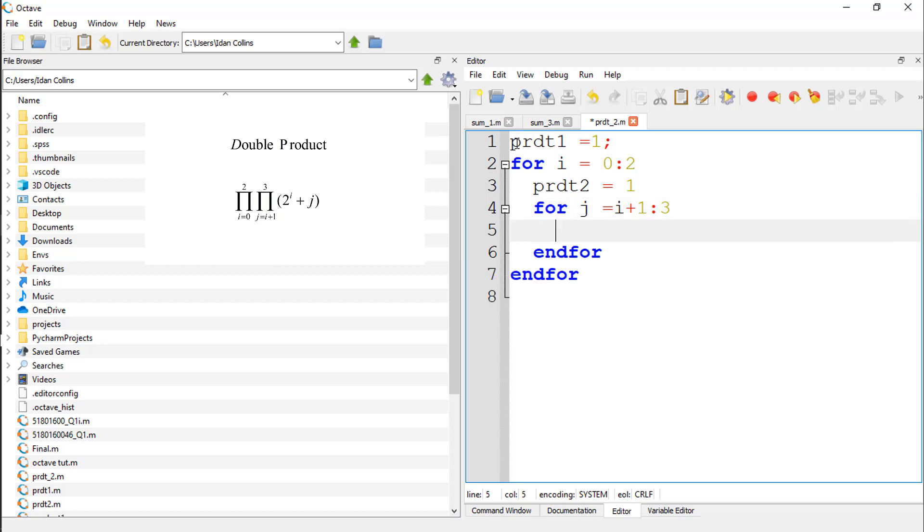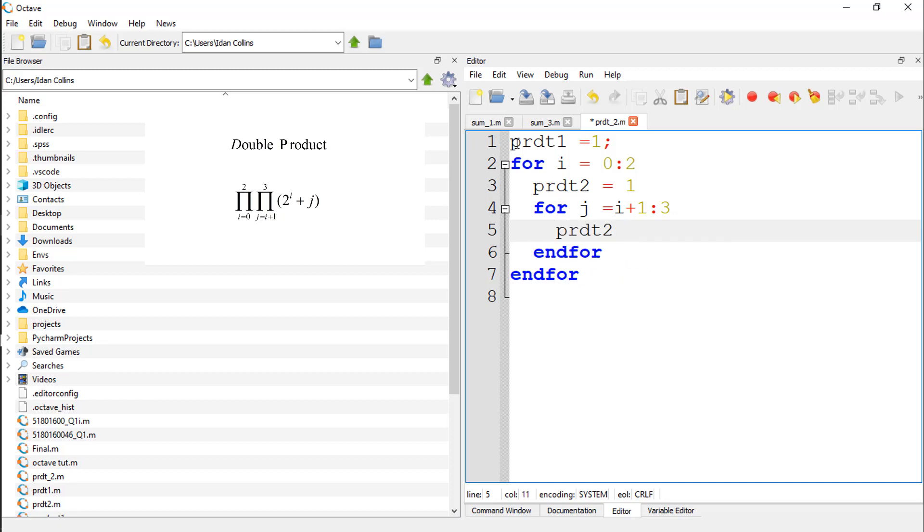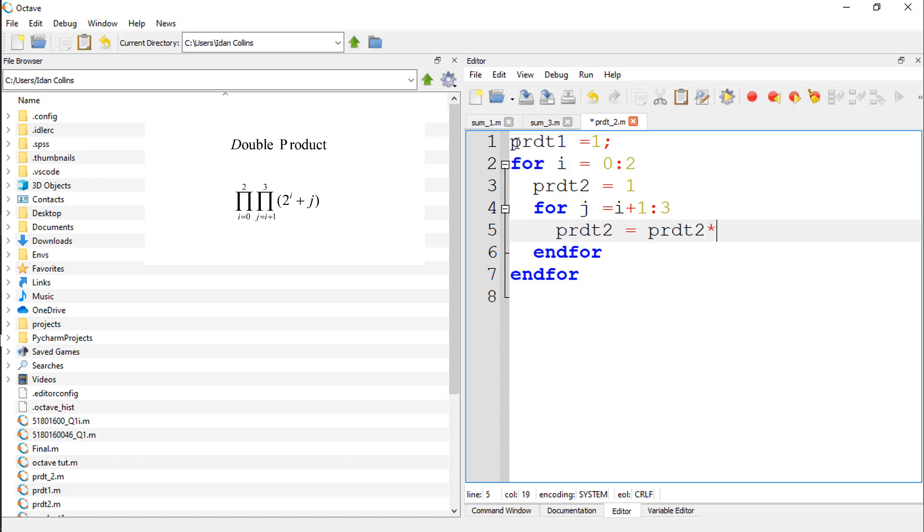So what are we expecting product2 to do? So product2 should be equal to product2 times the equation given, 2 exponent i plus j.